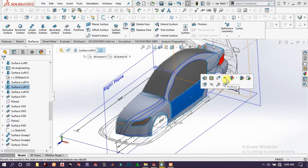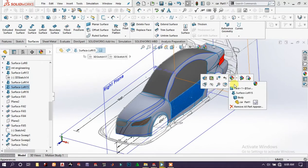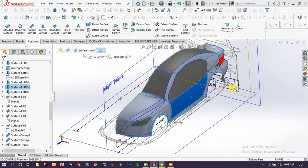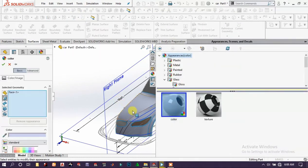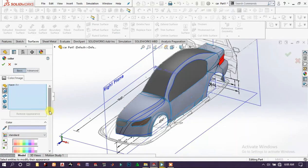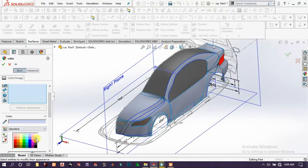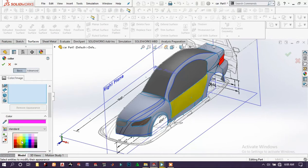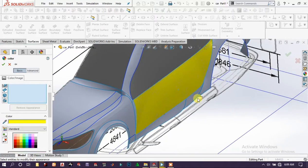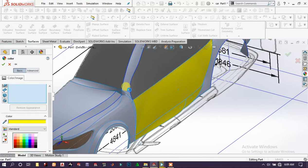Go to appearance and face and choose a color. Yellow is good, and choose other faces, all of the surfaces this time.